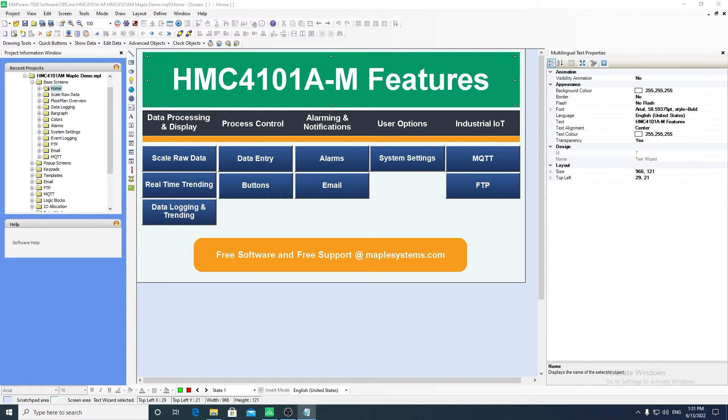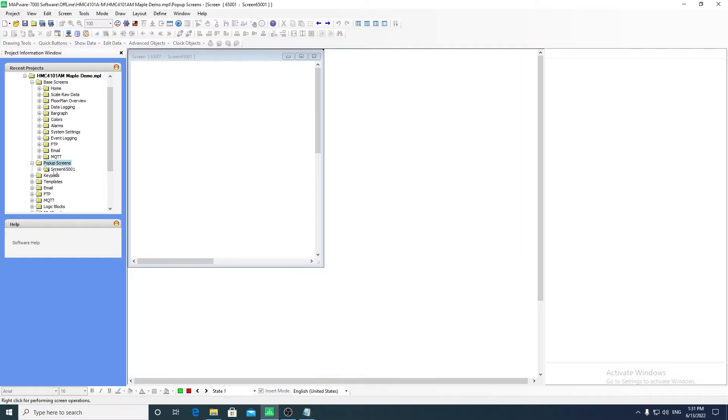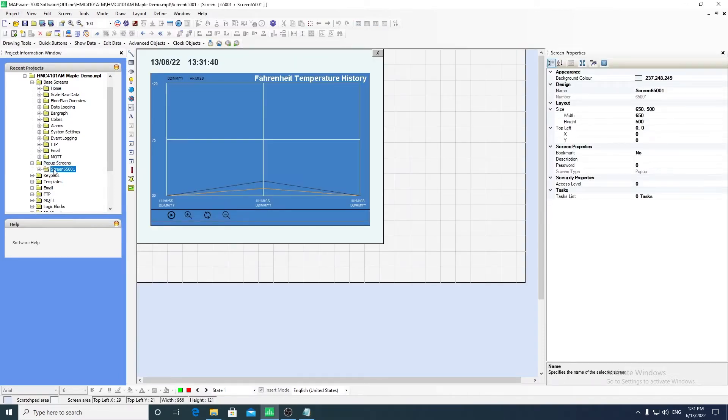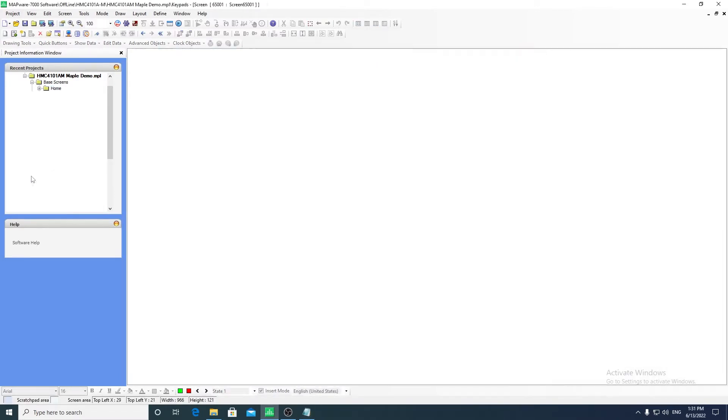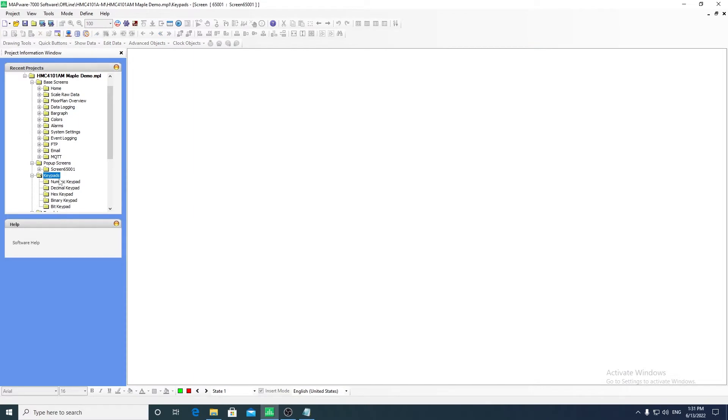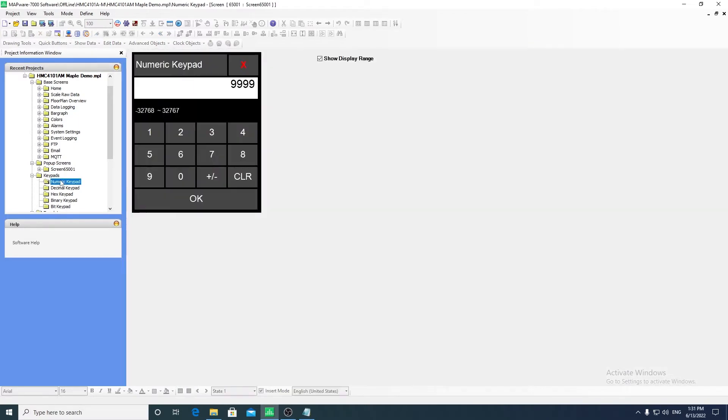Pop-up screens are temporary windows that can be triggered to appear over the top of a base screen. These are similar to keypads, which are used for data entry. These keypads will appear when a user interacts with a numeric or ASCII entry object on the screen.